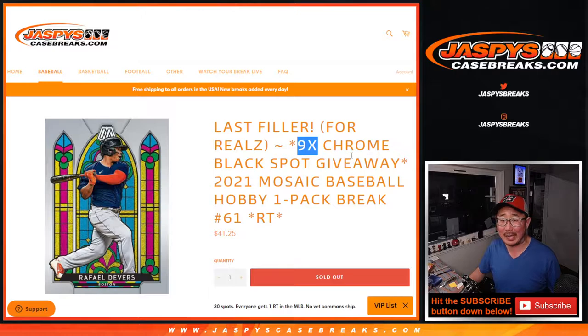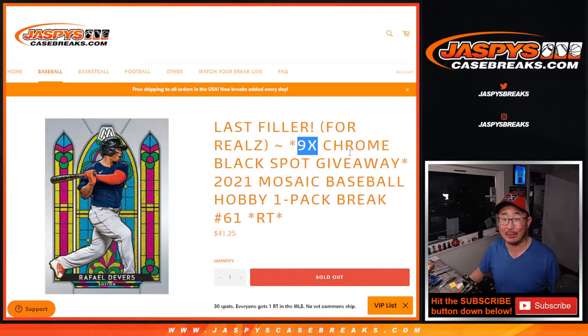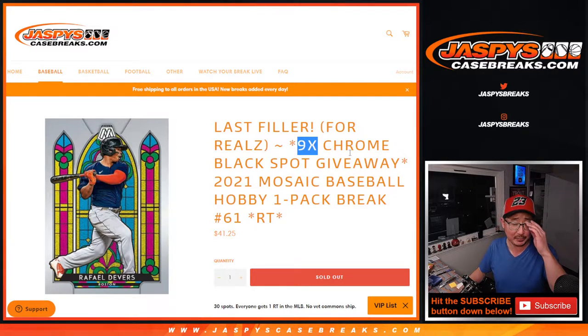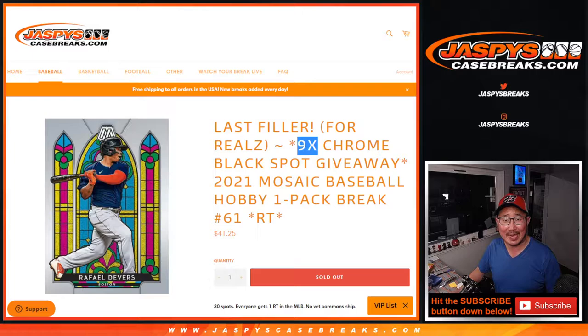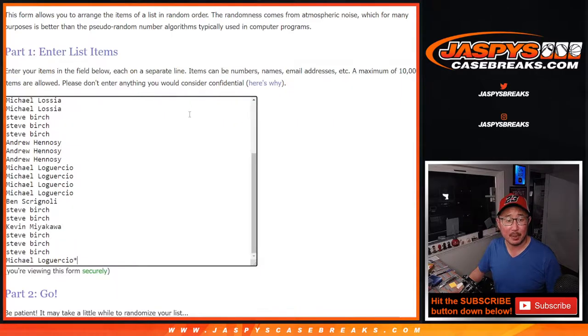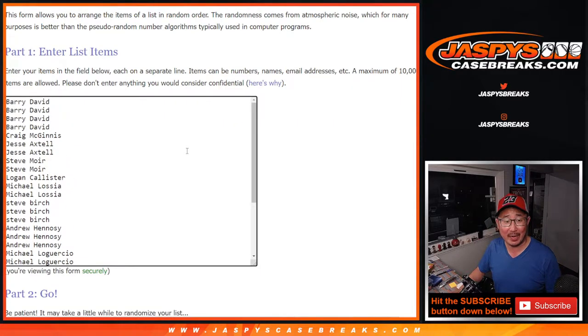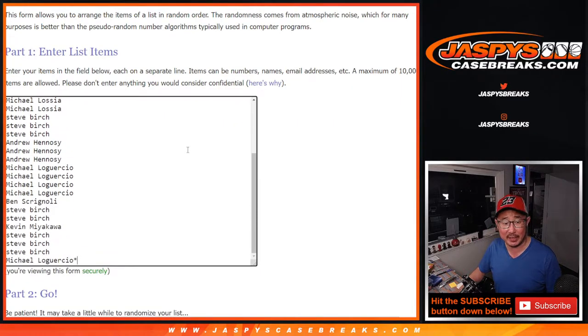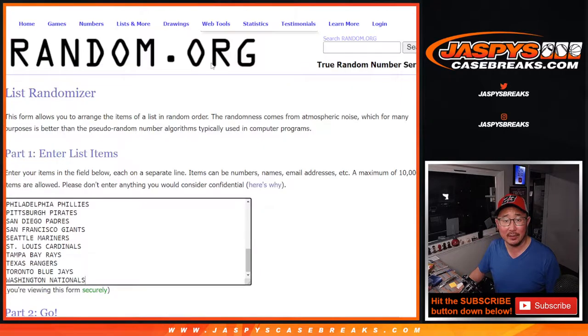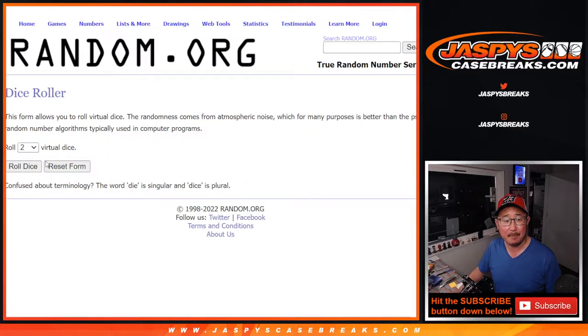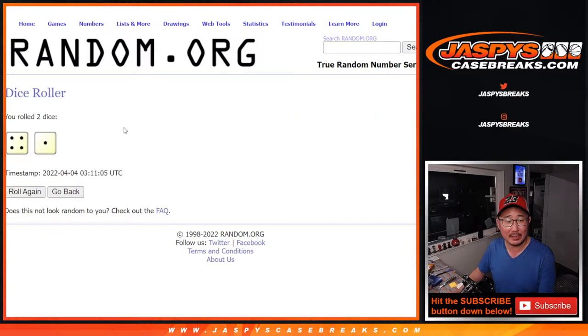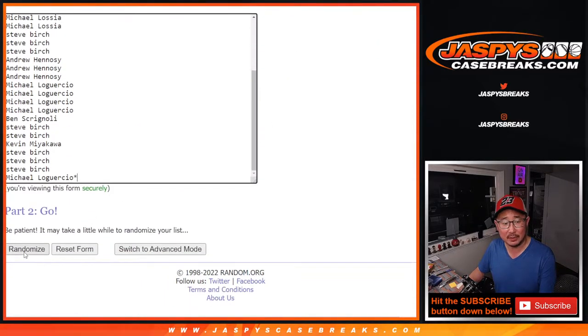The final nine Tops Chrome Black Baseball random team spots will be given away at the end of the break. But first, the pack break itself. Big thanks to everybody here. Thanks to all the teams in there. And let's roll it and randomize it four and a one five times.